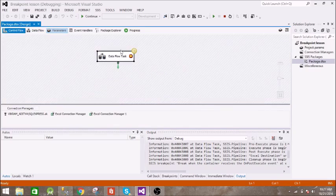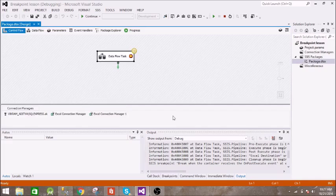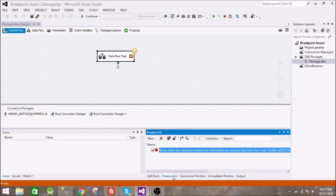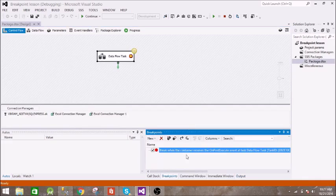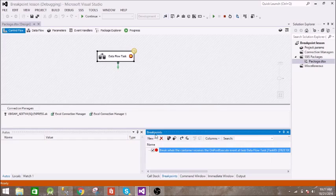So to resume this arrow, you just press F5. Before that you can see a breakpoint here. In this breakpoint section, it is saying break when the container receives the on post execute event. So here you can see all the breakpoints which are there.